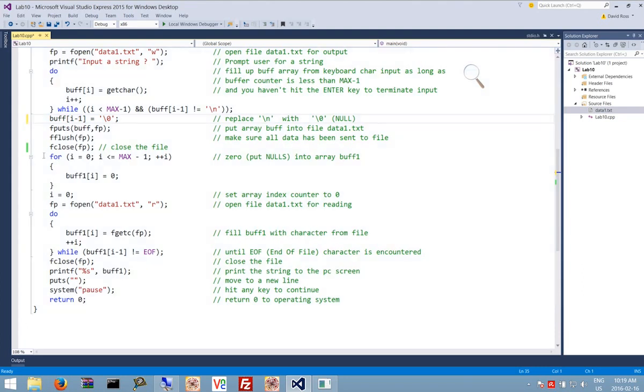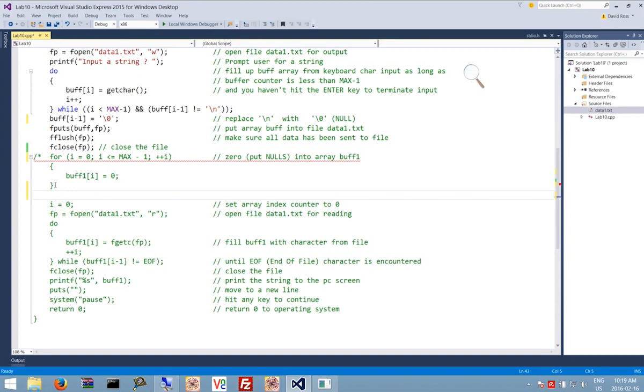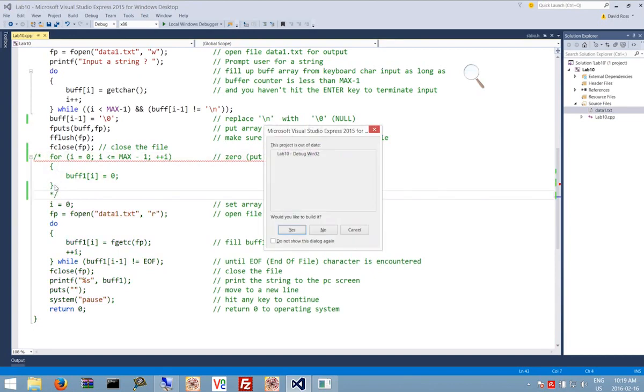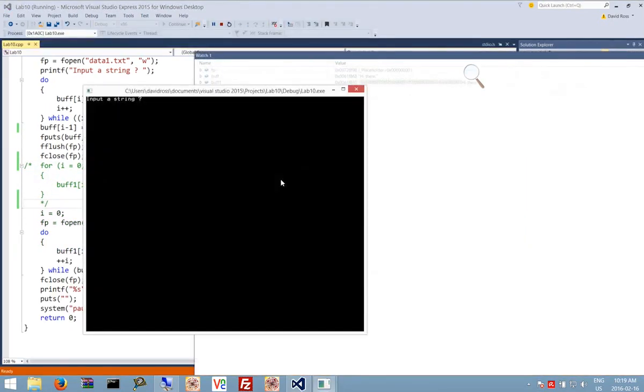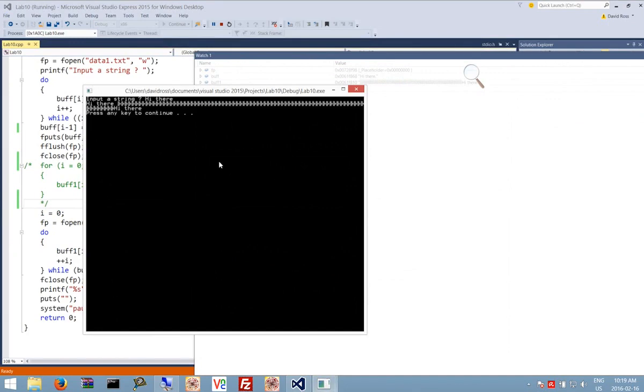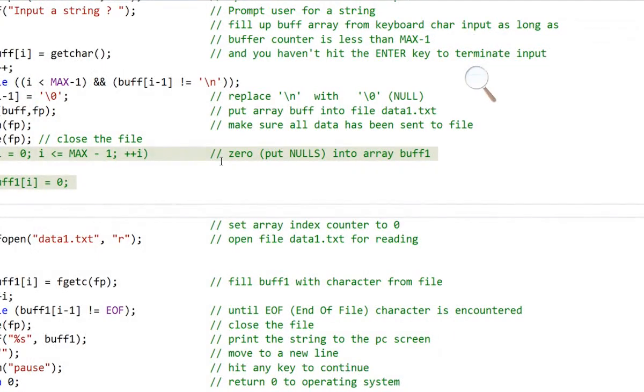Also we're seeing here that we're zeroing out buff1 as we read it in. Now I'm going to comment that out and see if this has any effect as well. Let's just go from here to here. And let's run it up one more time and take a look. So I say hi there enter. Notice we're getting again a lot of stuff in here and we're going to hit enter.